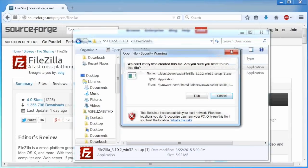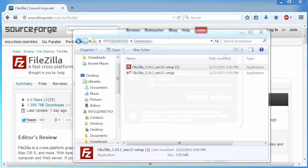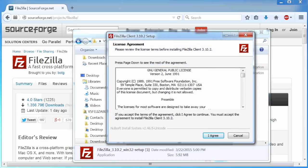In the open file dialog box, click run. Click yes to accept this file from the internet. Agree to the licensing terms.